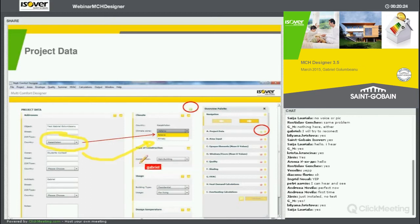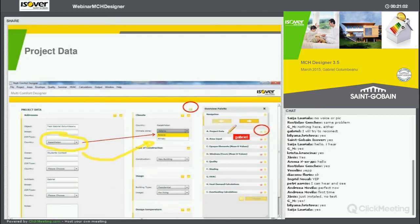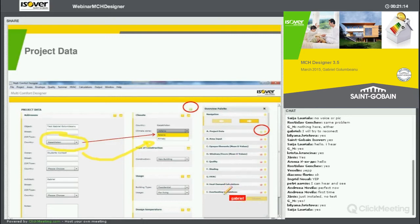Then the type of construction — this is very simple, it's a new building. And the usage of the construction is residential, for living. Once all of these required data are selected, you will see a small button that turns green. Otherwise the button is red. I have put in project data, then ARIA input, information about the OPEC elements, Windows, Quality, Shading, HVAC, Heat, and Overheating — basically all the steps to get results.